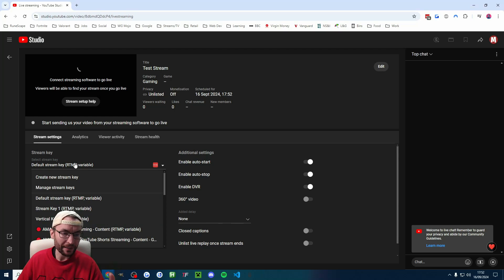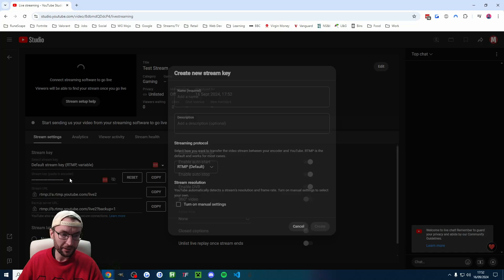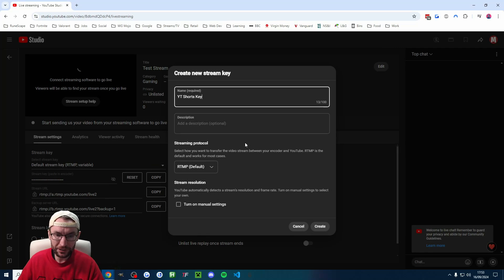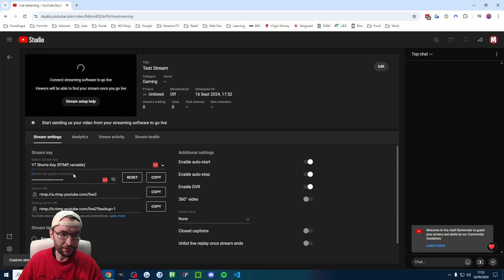The most important thing here is underneath select stream key, we're going to create a new stream key. I'm going to name mine YouTube shorts key. You can name yours whatever you want. And I'll press create. And here is the stream key. It says paste into encoder.